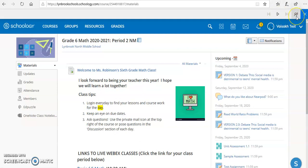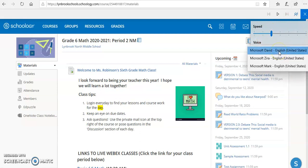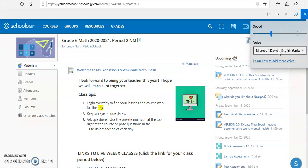You also have some additional options in terms of settings as to how you want this read. You can change the speed, and you can also change it to a couple of different voices if you choose to do so. This feature is available as well in Microsoft Word, Microsoft PowerPoint, and OneNote as well.